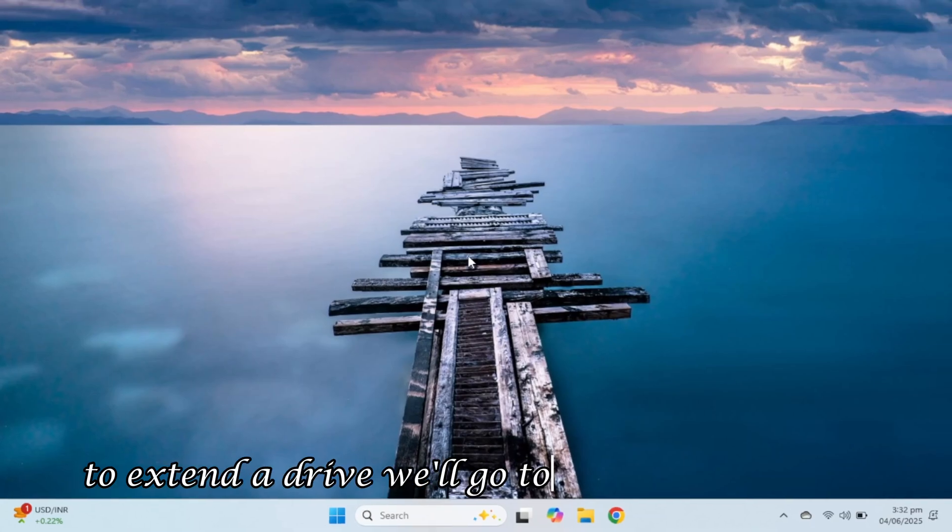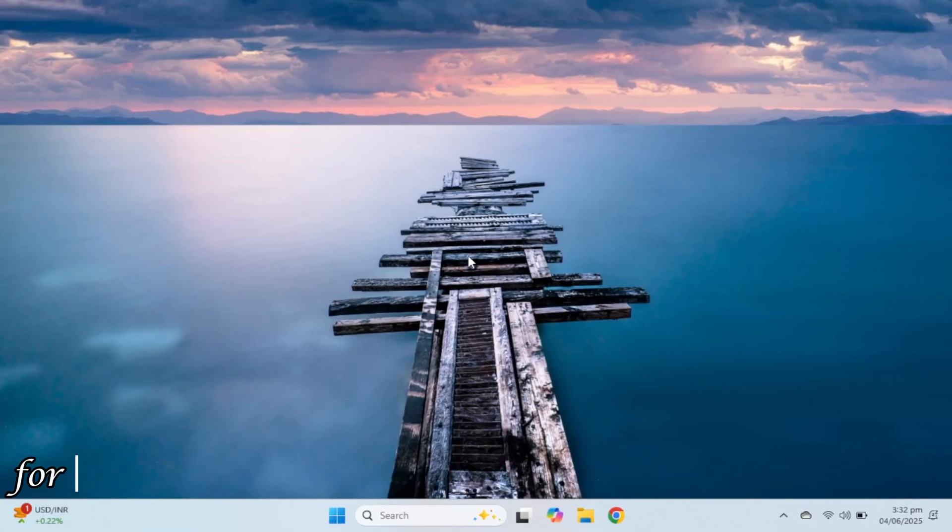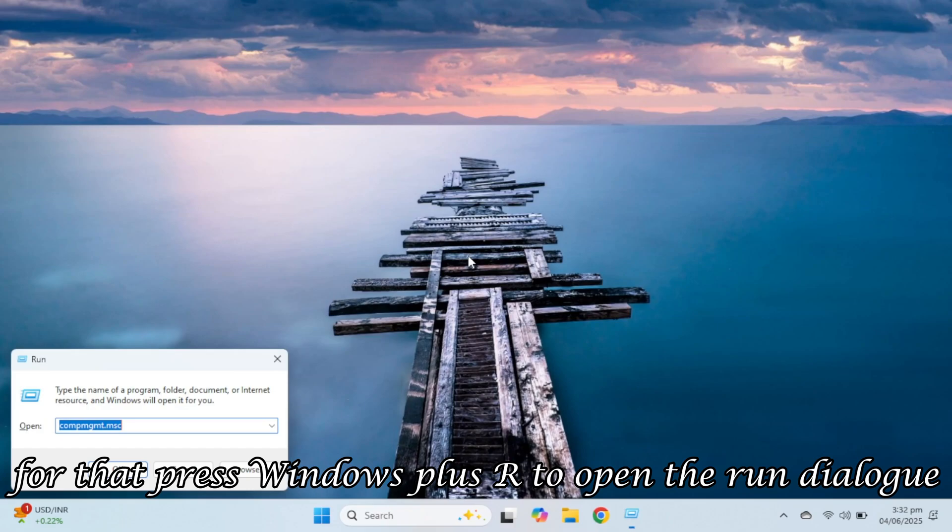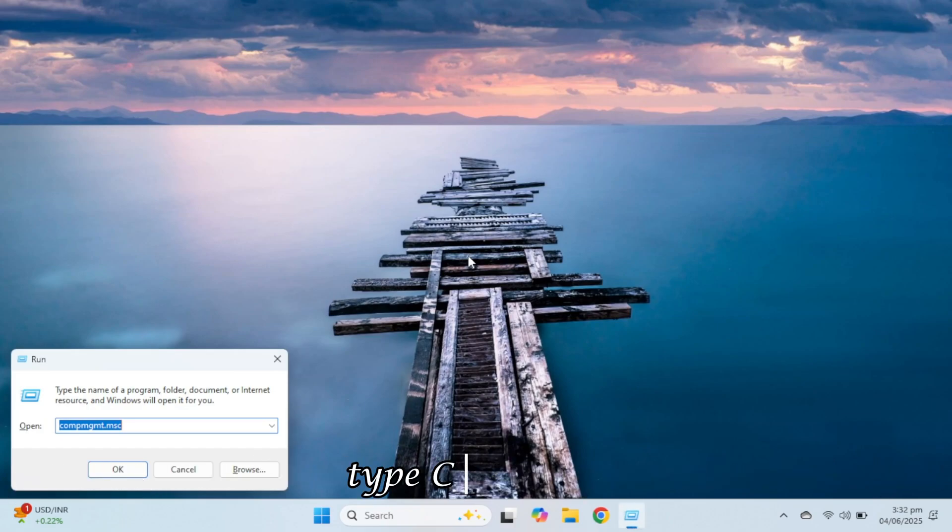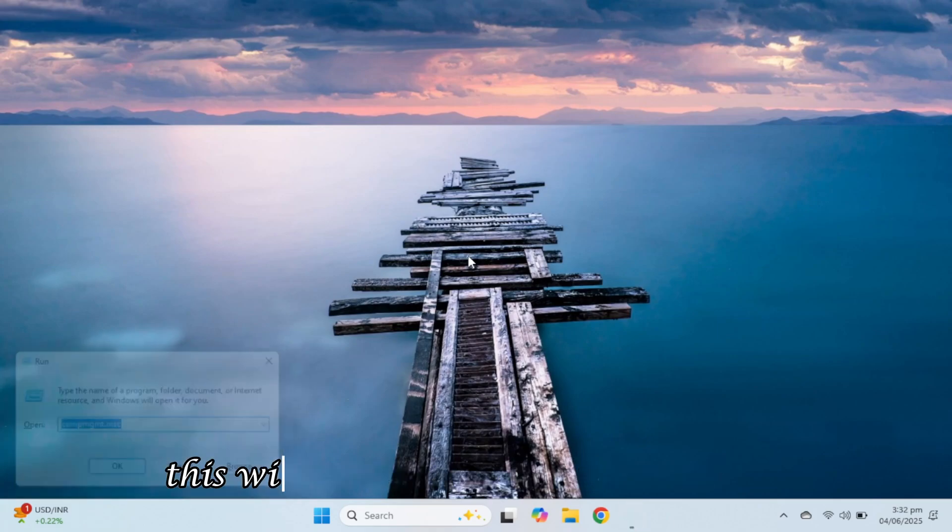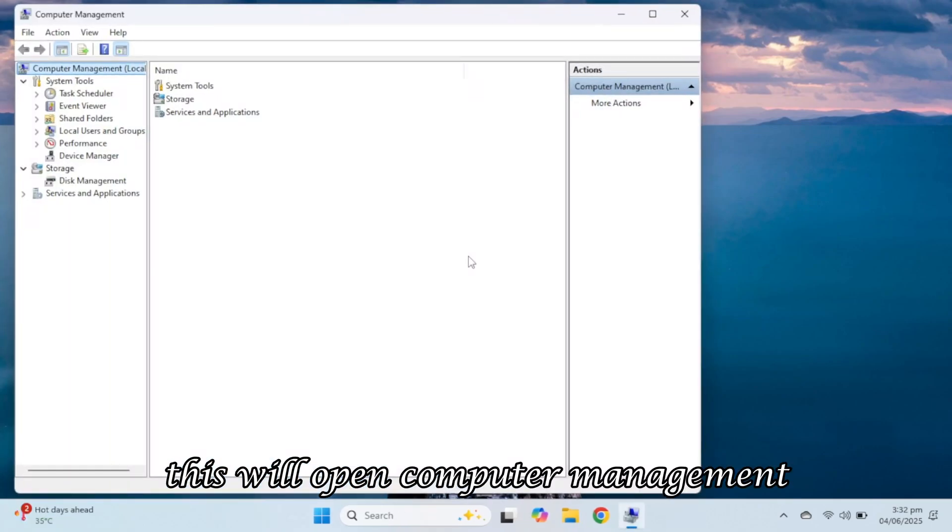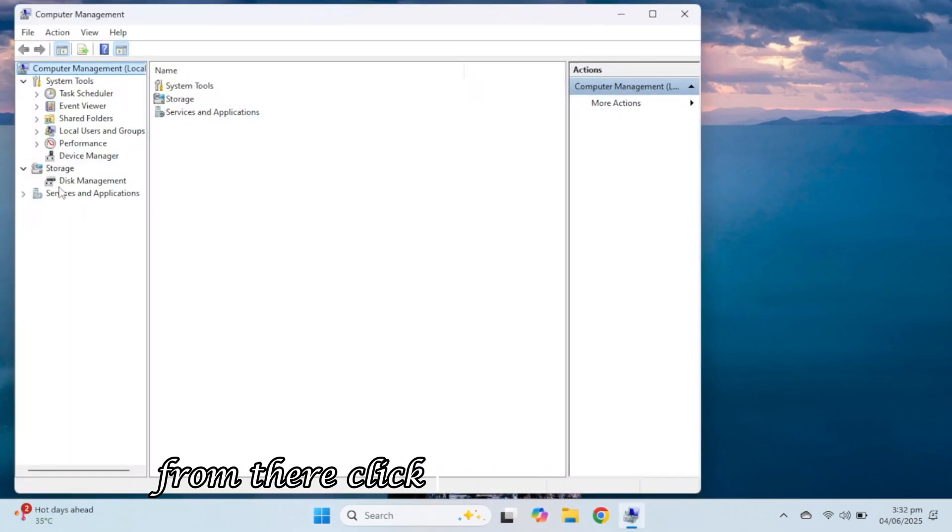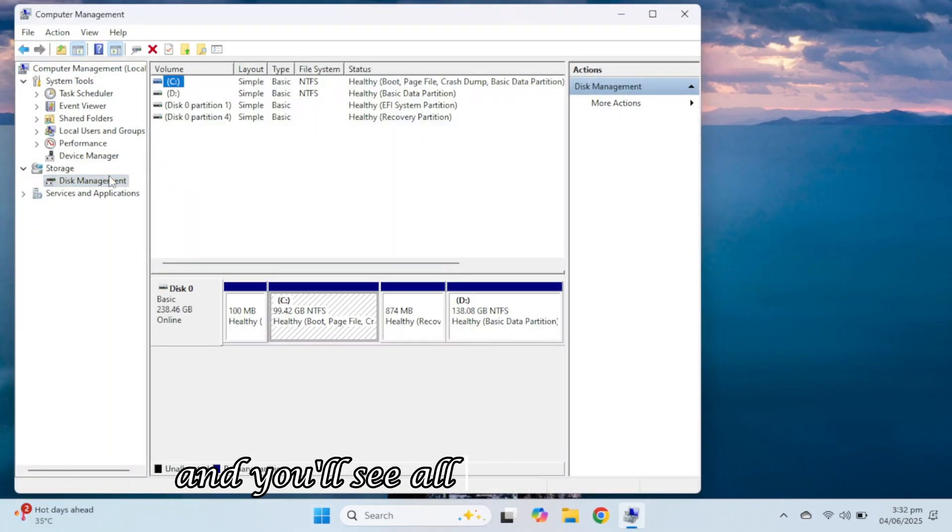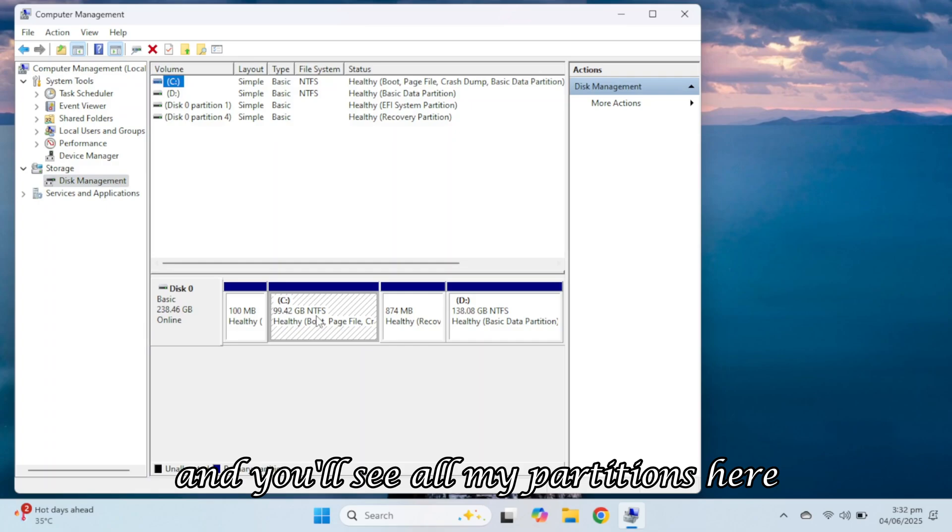To extend a drive, we'll go to Disk Management. For that, press Windows plus R to open the run dialog, type compmgmt.msc and hit Enter. This will open computer management. From there, click on Disk Management and you'll see all my partitions here.